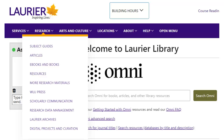There are other types of resources you might need during your degree program. If you click on the Research menu in the top navigation bar, then on More Research Materials, you'll see a list of them, including data and statistics and government resources.